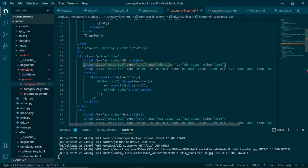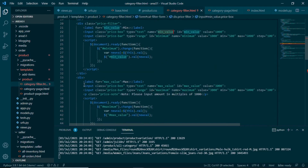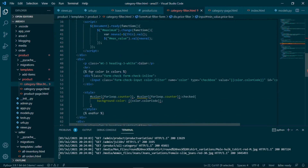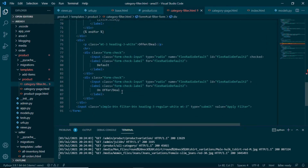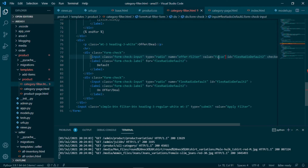For price, we have an input of type text with the name minimum_value, and for maximum value we also have an input of type text with the name maximum_value. I'm using a simple script so that the range slider value is automatically put into the text input. Coming down, we have colors — the same logic applies: each loop has a different value but the same name. Then we have sizes, and at the last we have offer filter. I will change the name and value of this input — I'll call it offer_filter with value equal to false since this is a radio button.